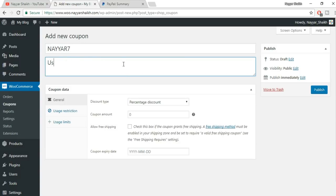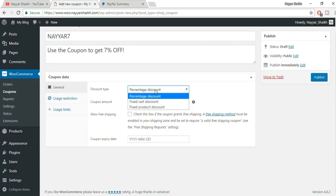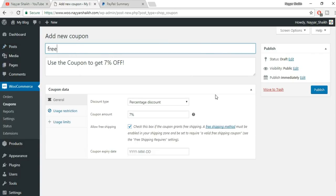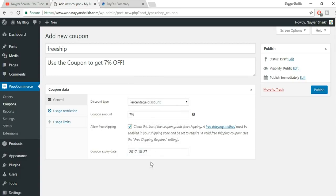Now here is the main coupon data. Under General options: Discount type — percent discount, fixed cart discount, or fixed product discount. We've set 7% so we'll select percent and enter 7. You can also enable this coupon for free shipping. Add an expiry date — for example, if this offer is only for 2-3 weeks, select those dates. Click Publish.